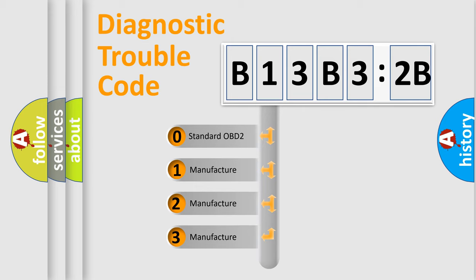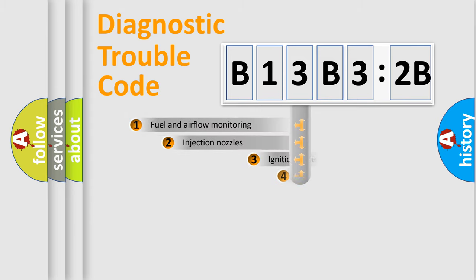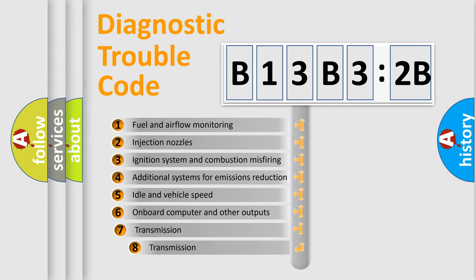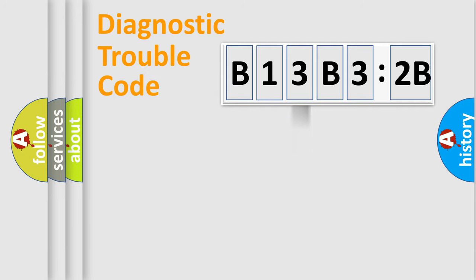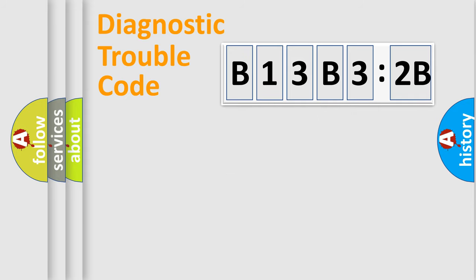If the second character is expressed as zero, it is a standardized error. In the case of numbers 1, 2, 3, it is a manufacturer-specific expression of the car-specific error. The third character specifies a subset of errors. The distribution shown is valid only for the standardized DTC code. Only the last two characters define the specific fault of the group.